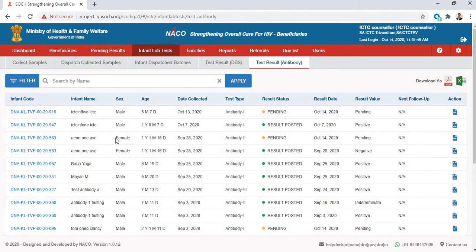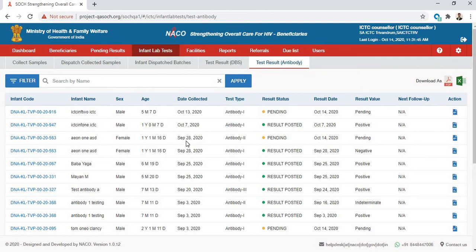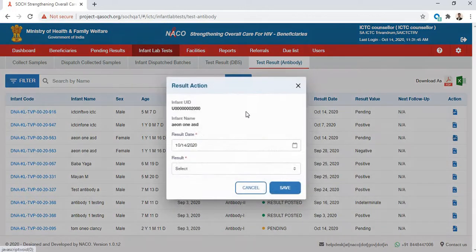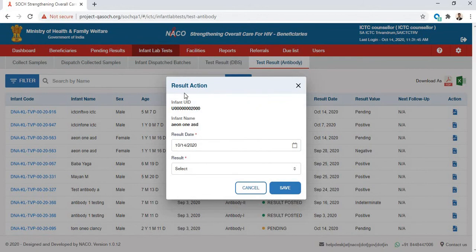We sent the report to the lab on 28th of September, and today is the date that we received the result. So we go to Action.